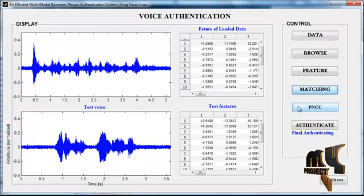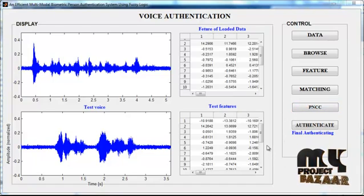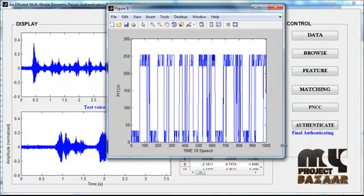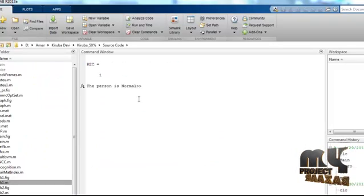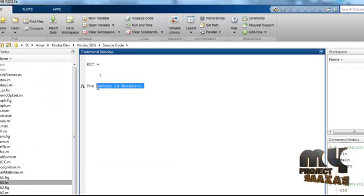After matching, click the button 'PNCC'. In the PNCC step, only the Y signal is taken and the other signals are clipped out. Then click the button 'Authenticate'. The authenticated signal is located in Figure 9. The X-axis represents the time of the speech and the Y-axis represents the pitch value. If the pitch value is high, the person in signal Y is determined to be angry. The authentication result and whether the person is normal is also shown in the command window.